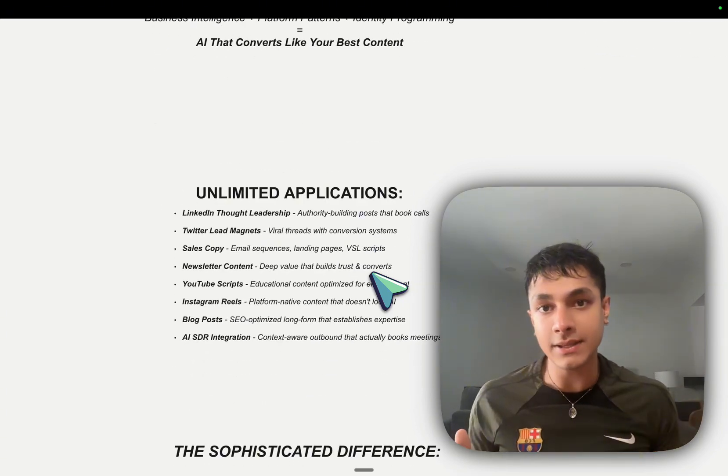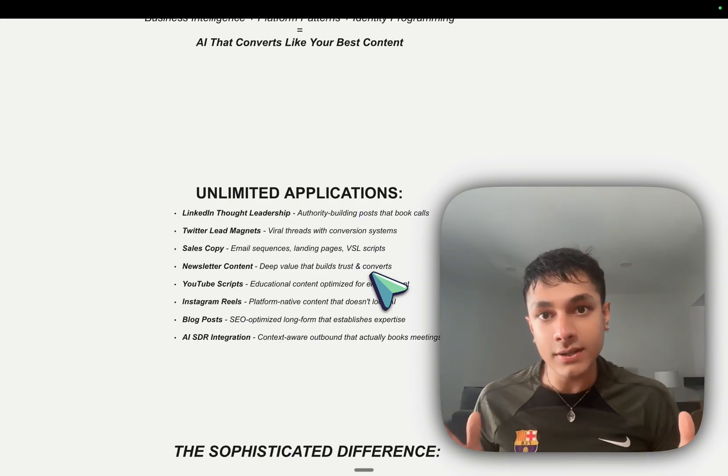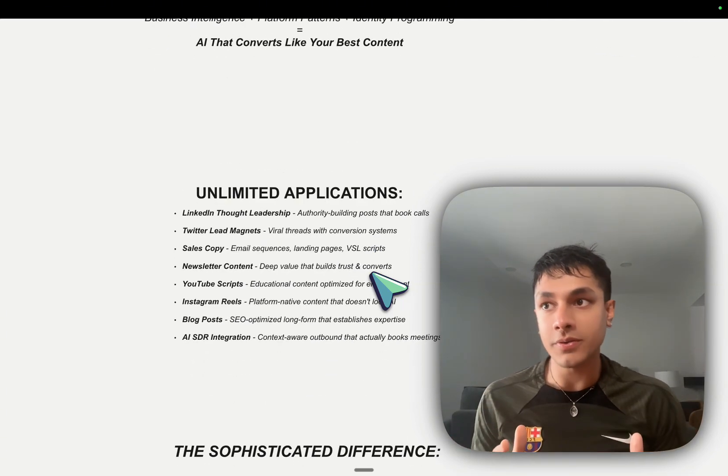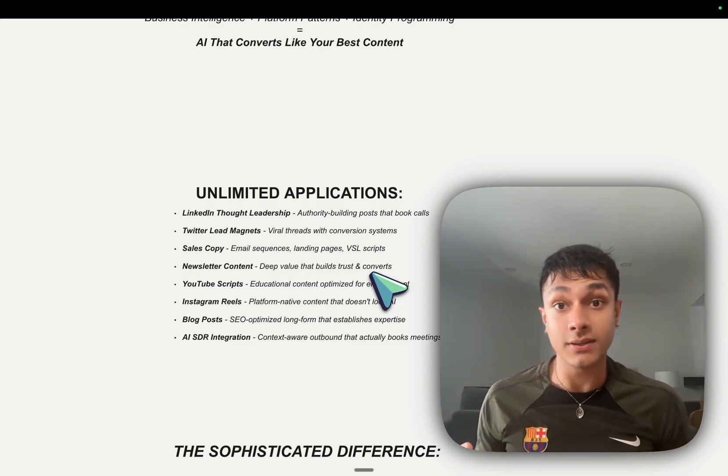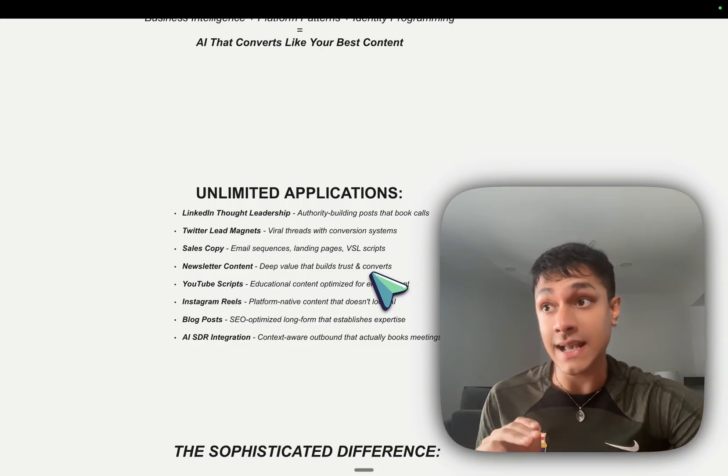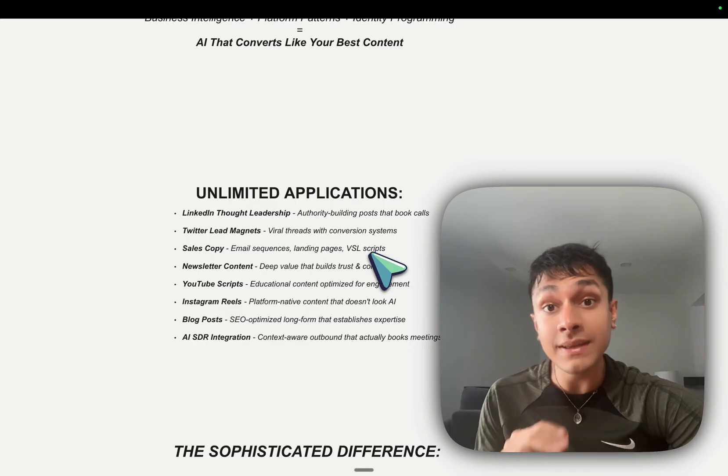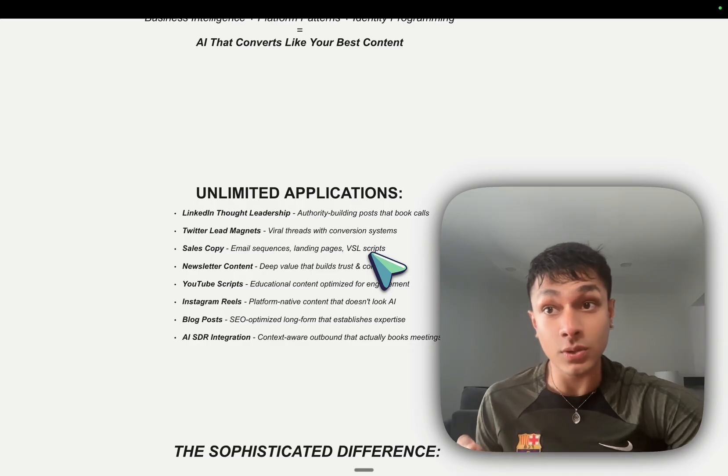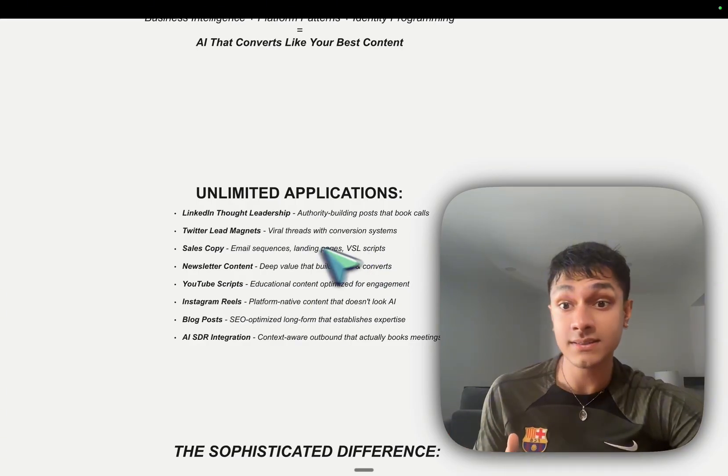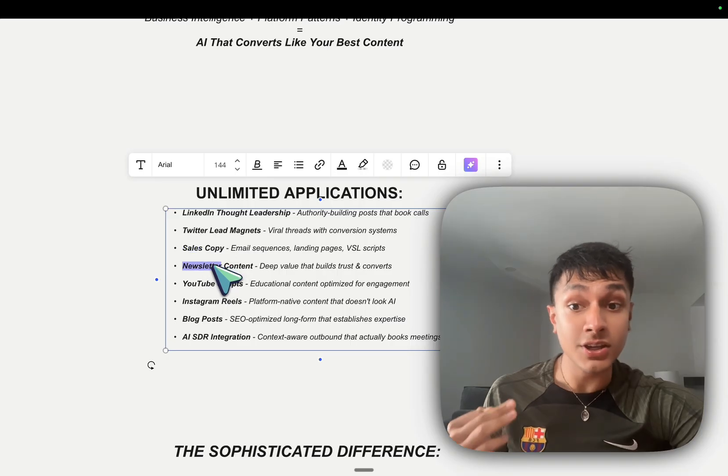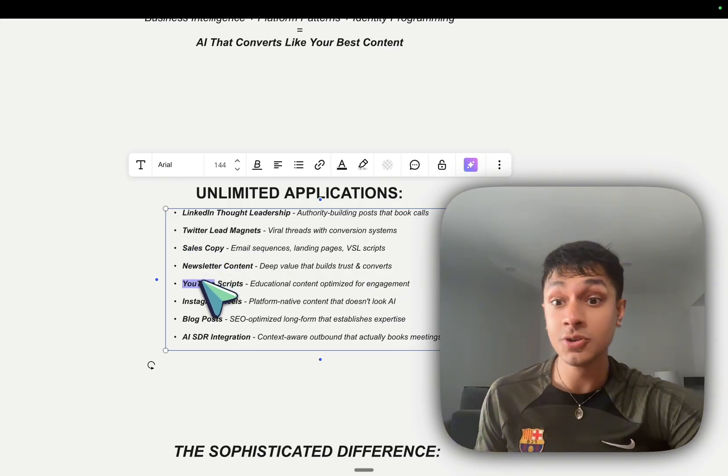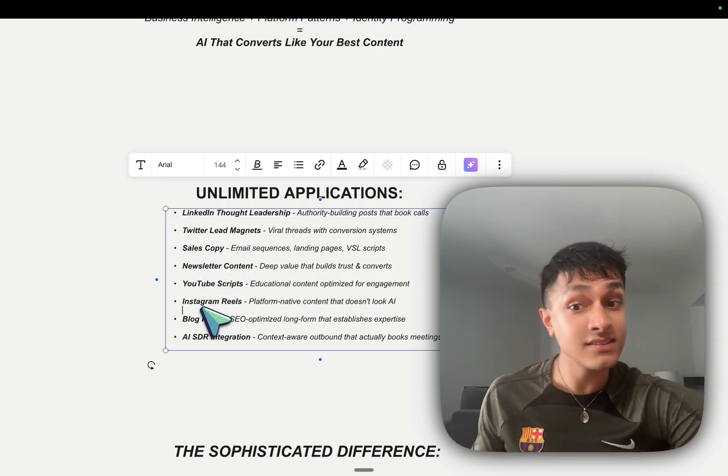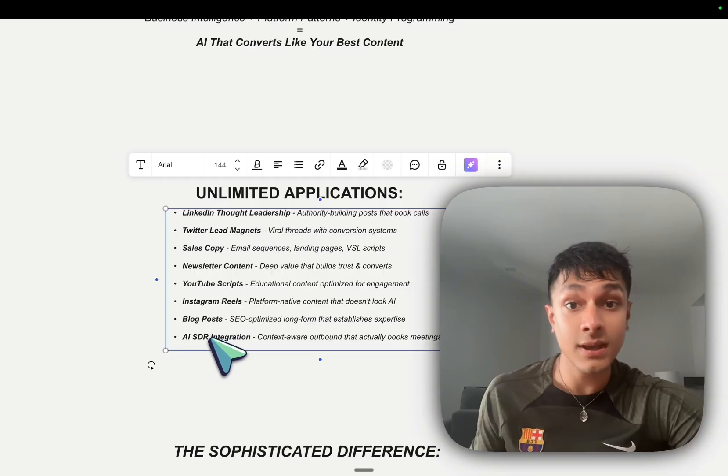And this has unlimited applications, guys. This is not condensed to the scope of just LinkedIn content or Twitter content. We have deployed these exact systems for some of the biggest influencers in the world, massive businesses and clients, for sales copy, newsletter content, YouTube scripting, Instagram reels, blogs, posts.